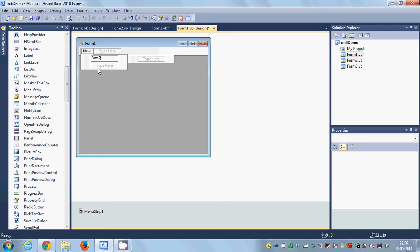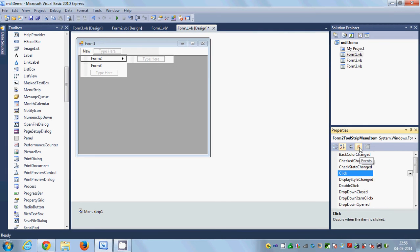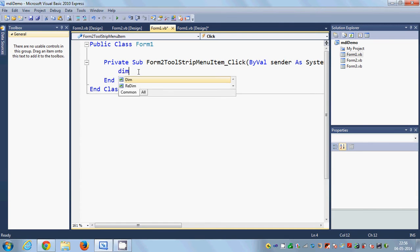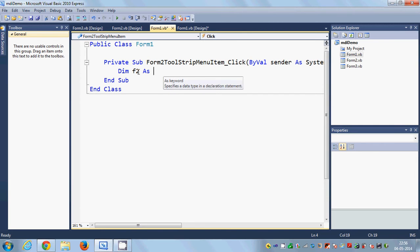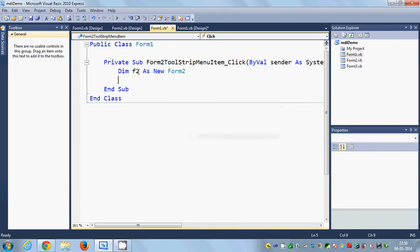I'll add 'Form2' and 'Form3' as menu items. Now I'll select the Form2 menu item, go to the Events tab, and double-click the Click event. This takes me to the Form2ToolStripMenuItem_Click event. In here, I need to declare an instance of Form2, so I'll write: Dim f2 As New Form2.